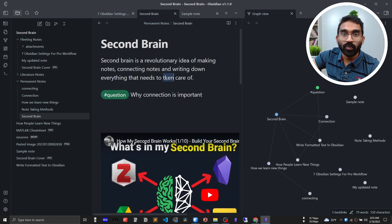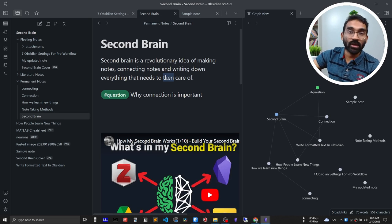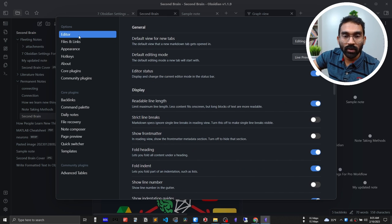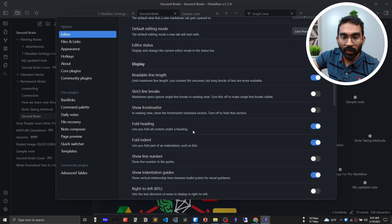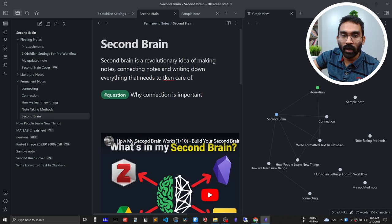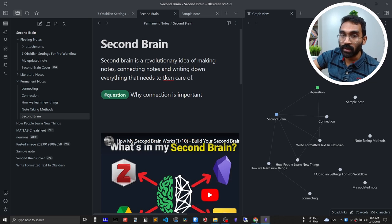Spell checking is disabled by default in Obsidian — that's common behavior for a note-taking app. I've written a word incorrectly but it's not underlined in red, which means the spell checker is not enabled. Go to Settings, then Editor, scroll down and you'll find the spell checker — enable it. Now you'll see the misspelled word is underlined in red, confirming the spell checker is active.